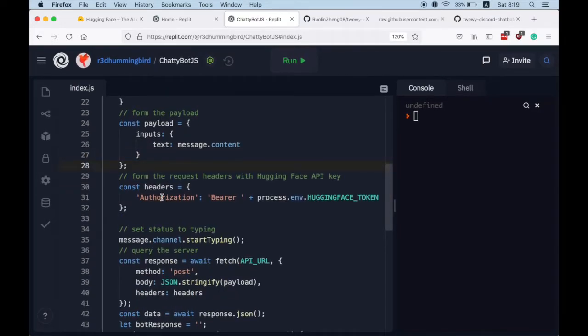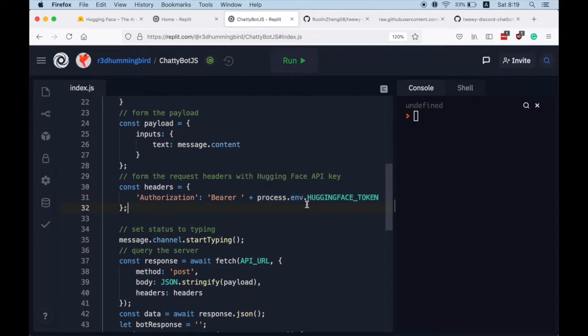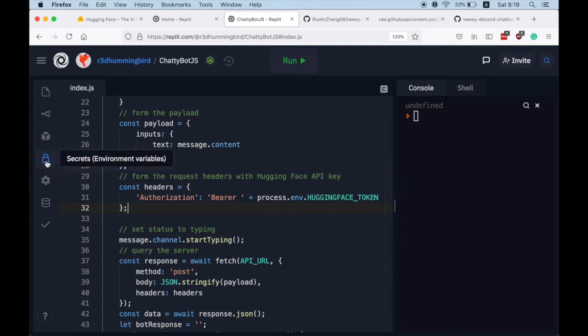And then for the request header, we need to let Hugging Face know that we have our API key. So API bearer is the process environment secret Hugging Face token that we defined in this secret tab here.